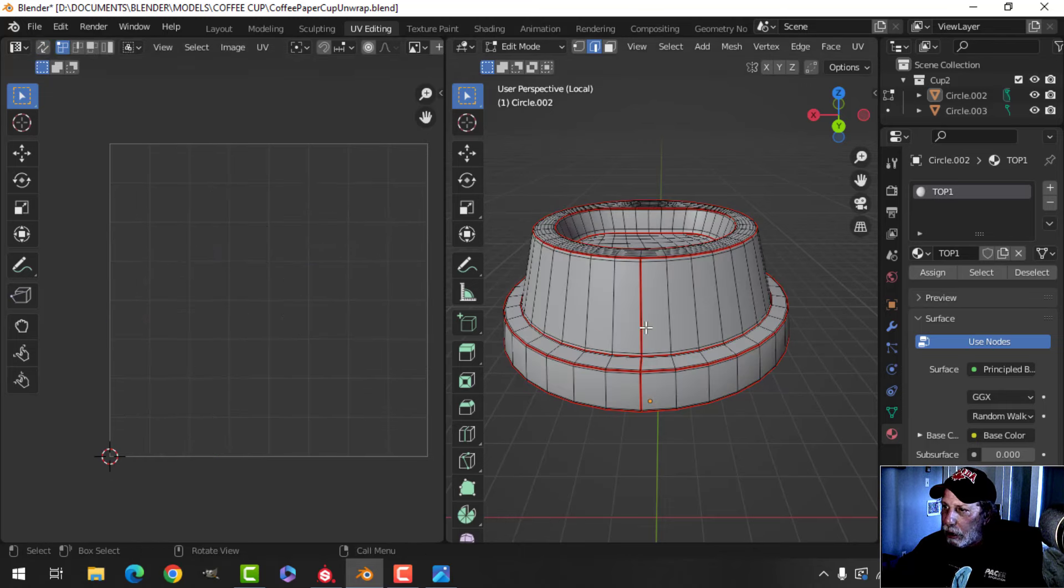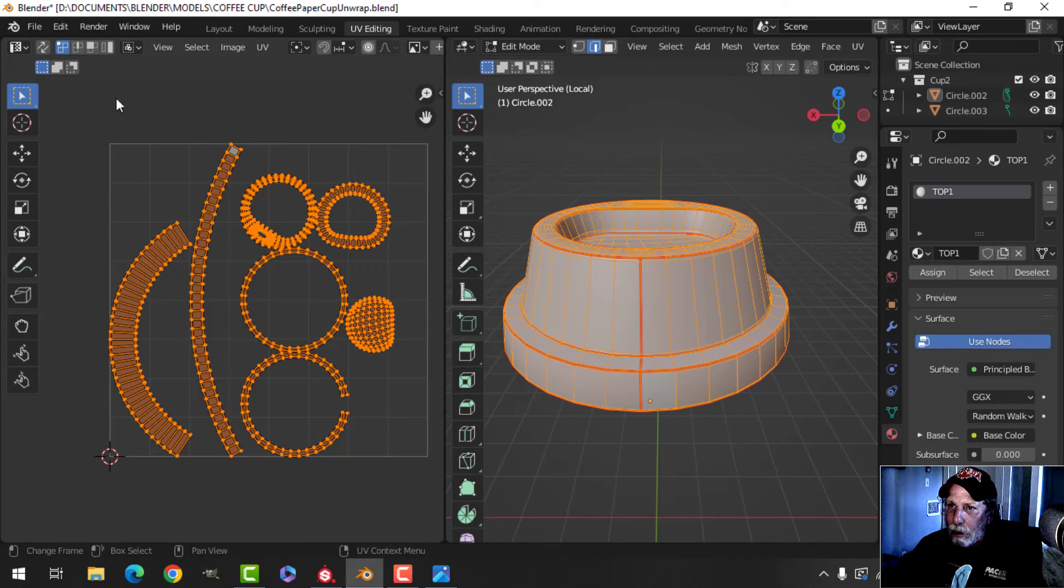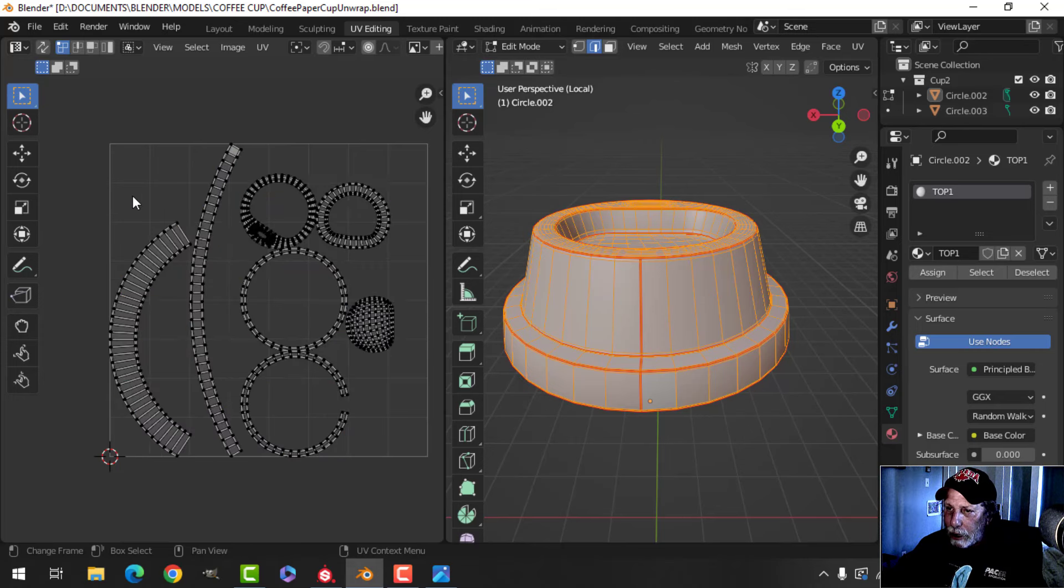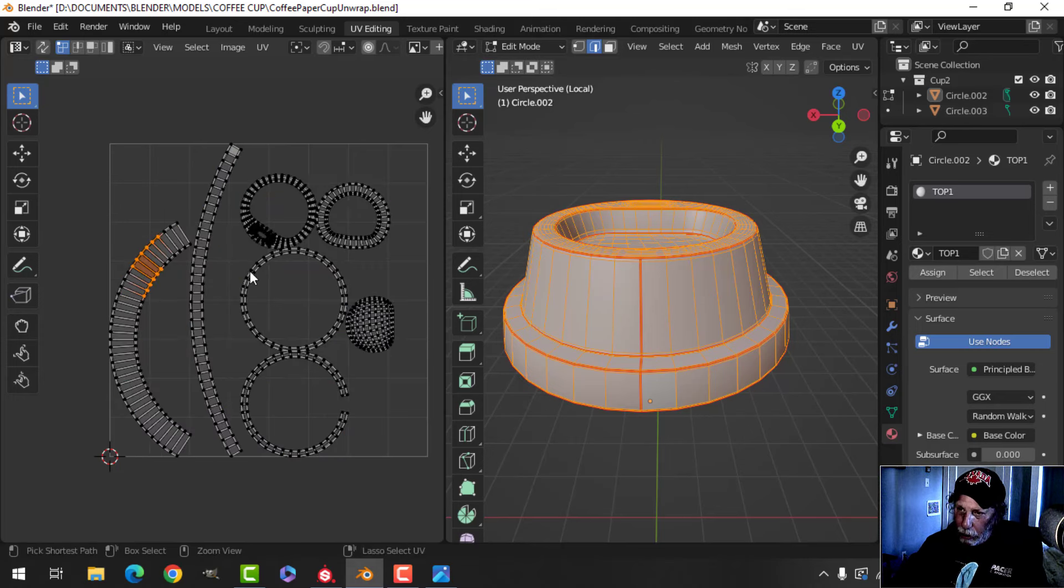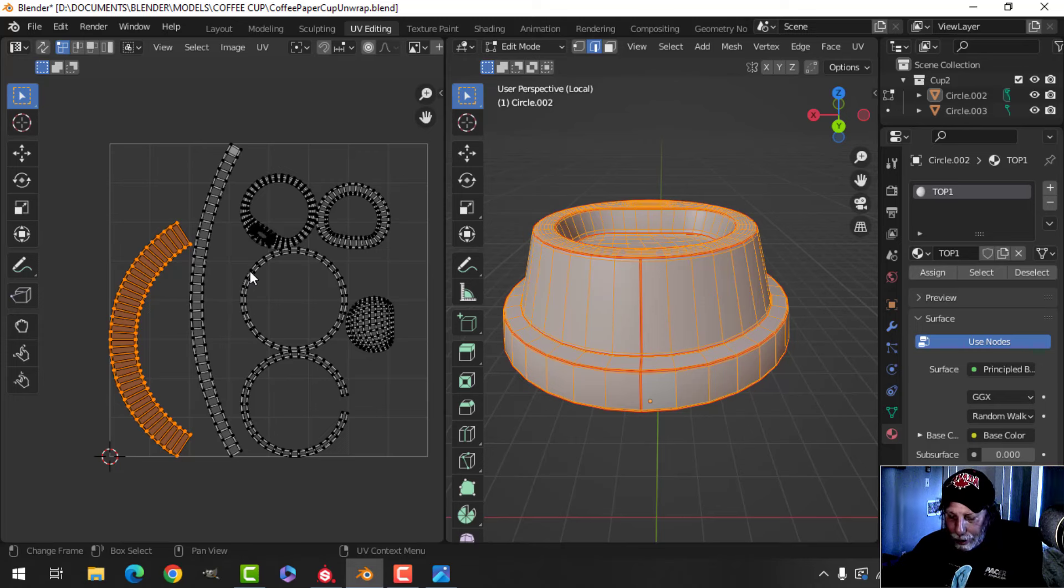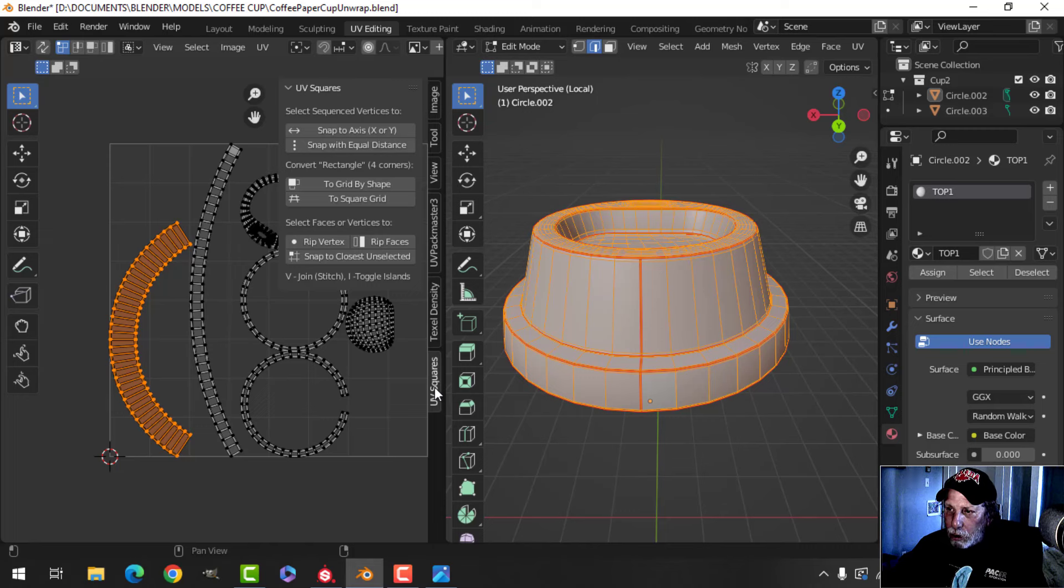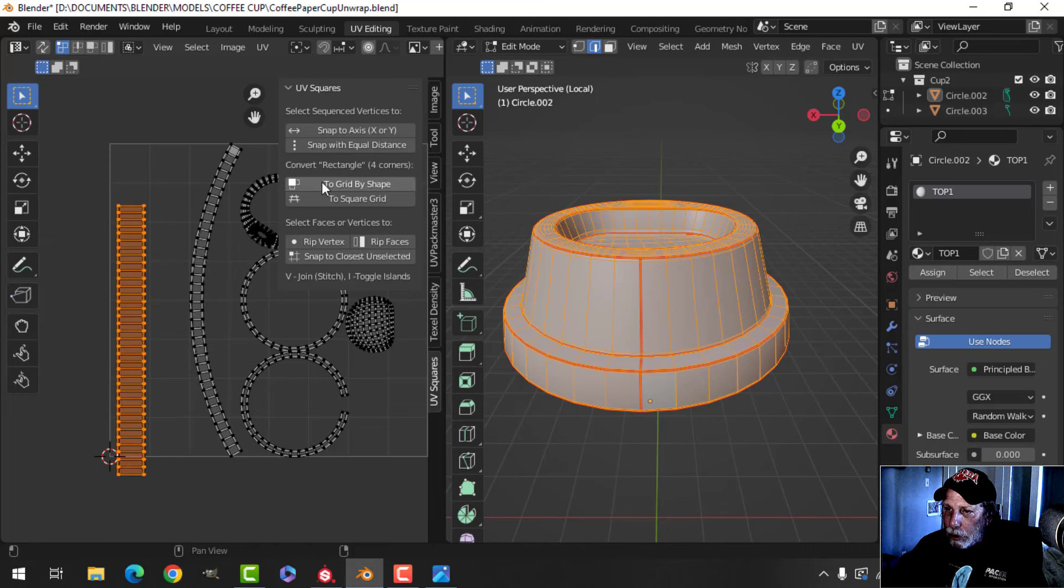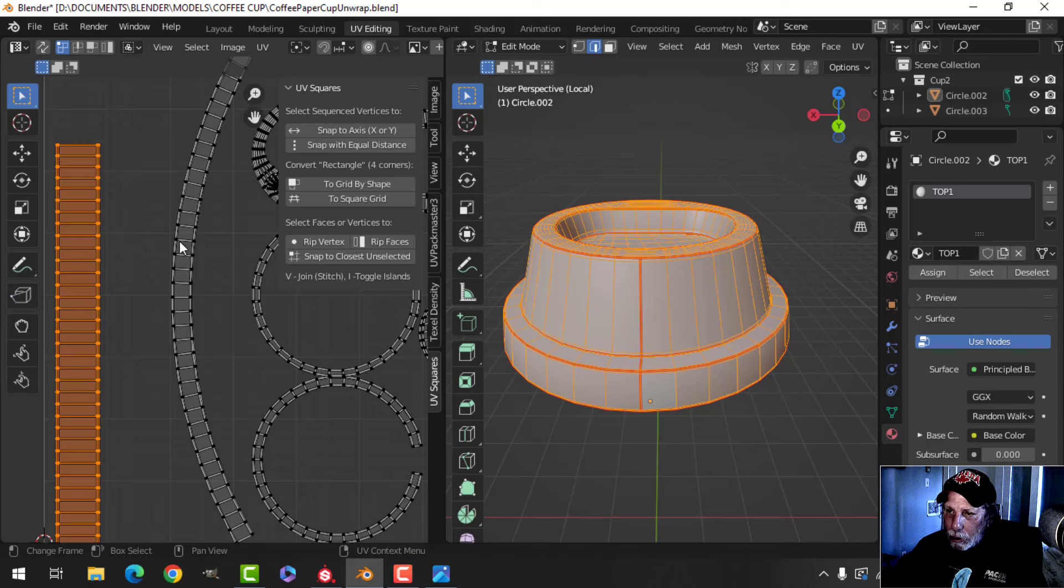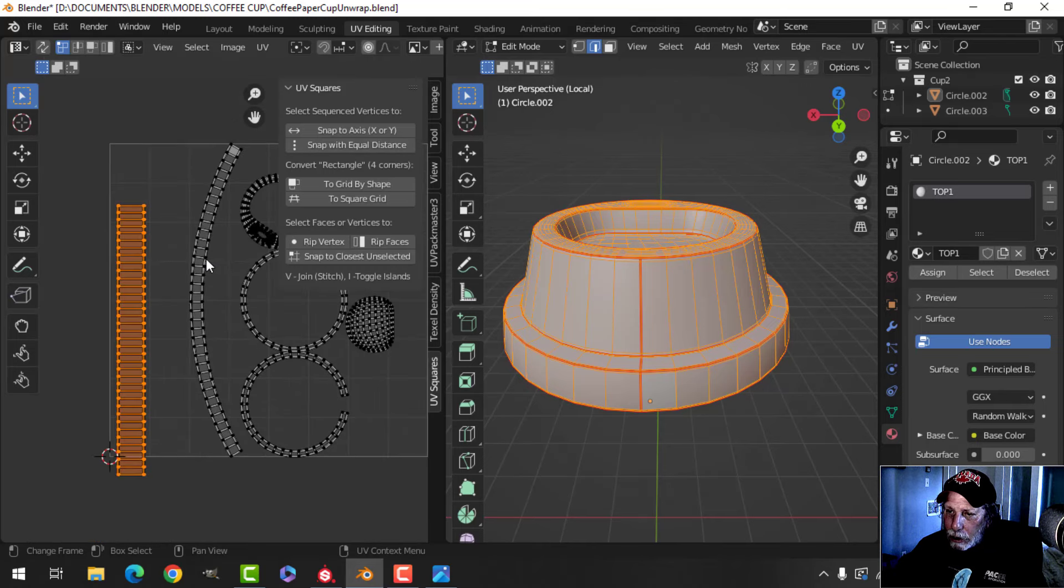I think the easiest way to do this is to use the UV Squares add-on, and I'm going to click 'To Grid by Shape'. Now you can also come in here and manually try to straighten them all.